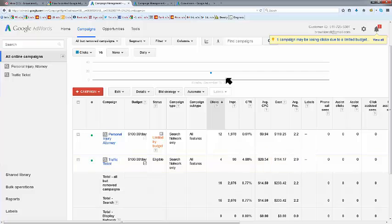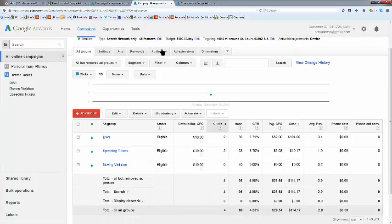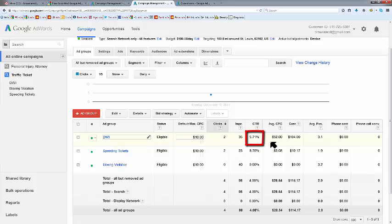As I go over to the traffic ticket screen, you can see we did hit 2 DWI clicks on 35 impressions, a 5.71% click-through rate.